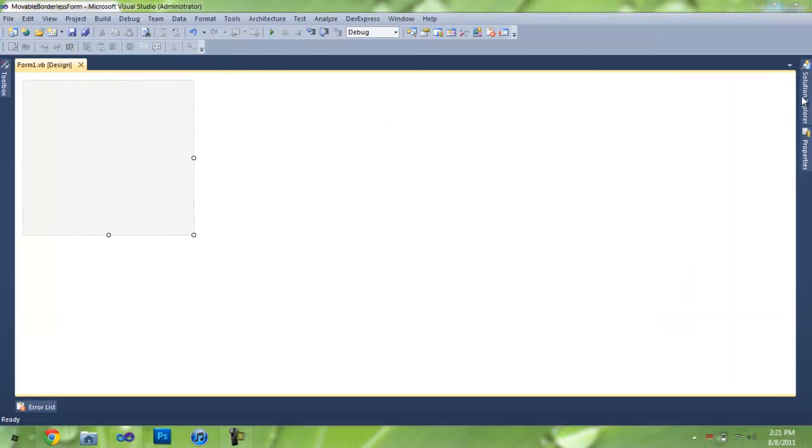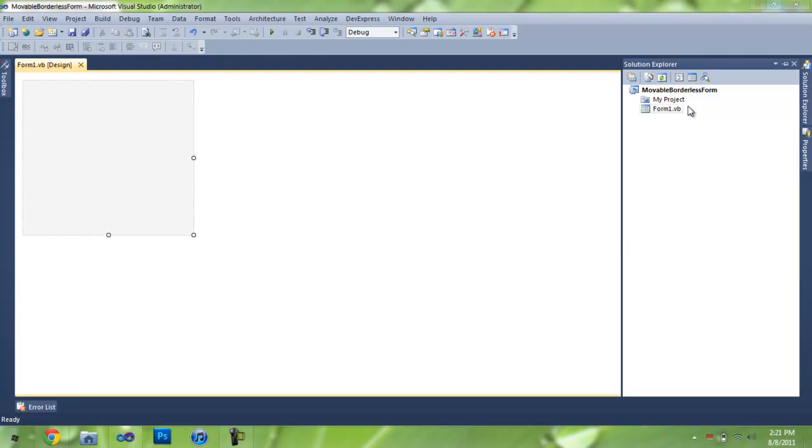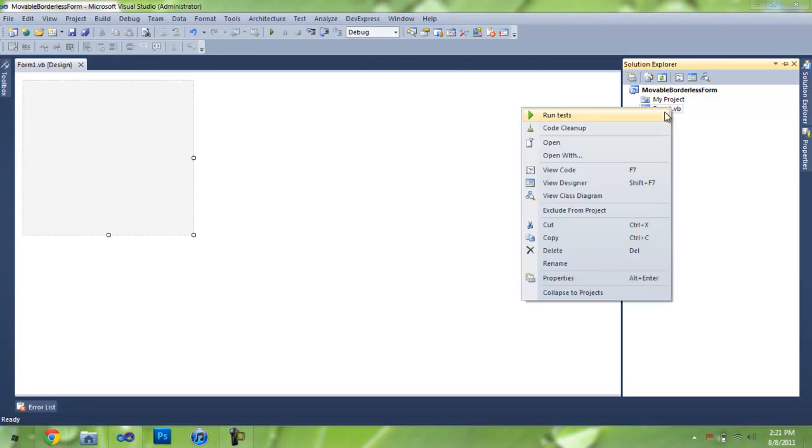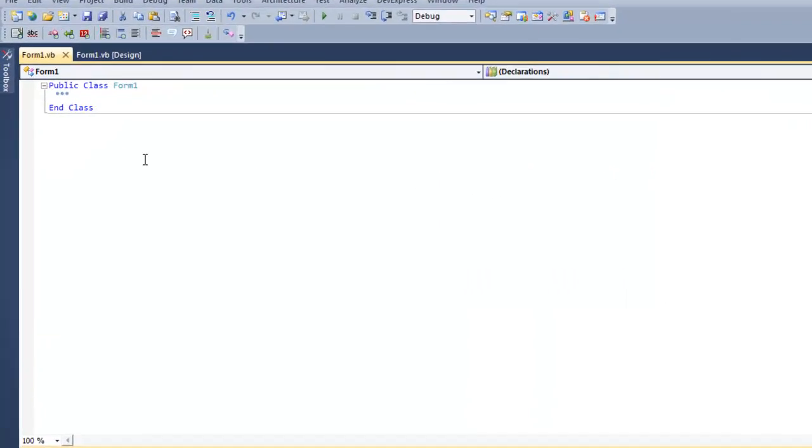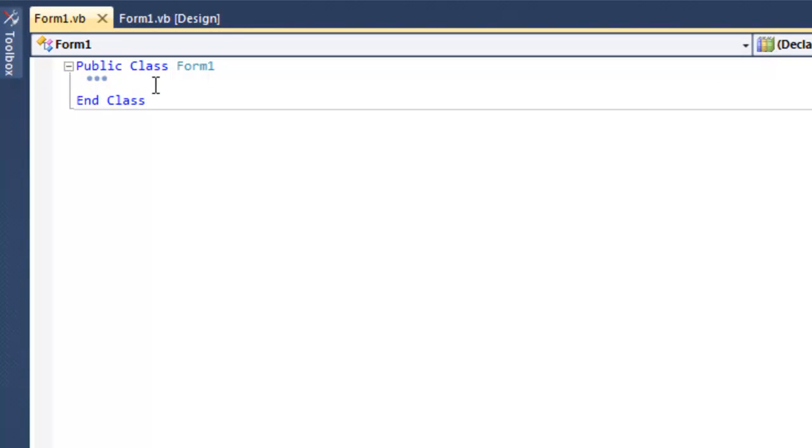Game hacks usually have no border sometimes. So what we're going to do is we're going to go to the code view by pressing F7 or right-clicking form and pressing view code.